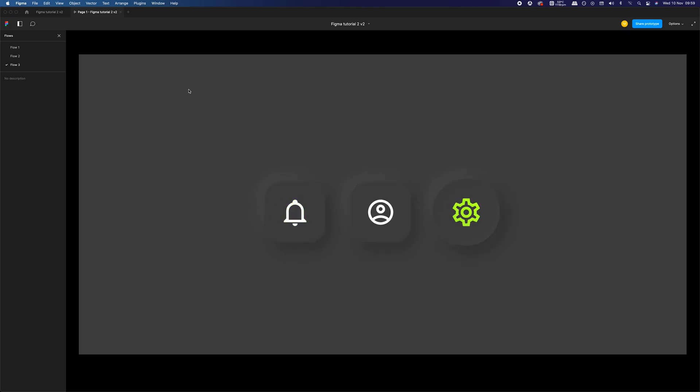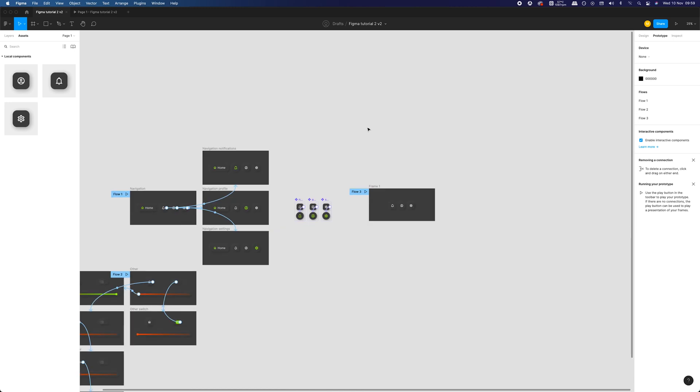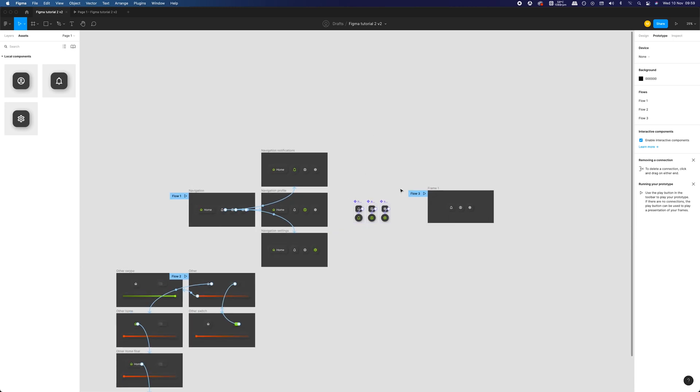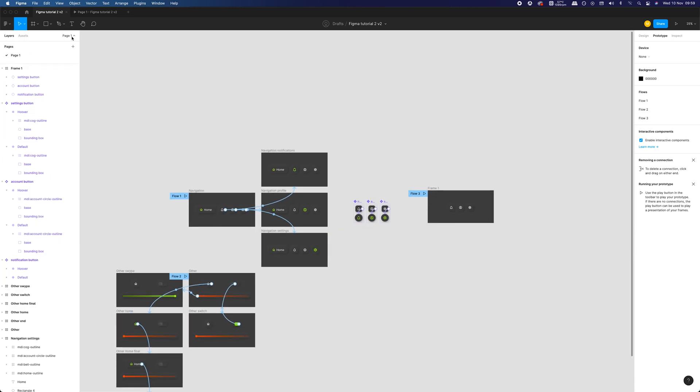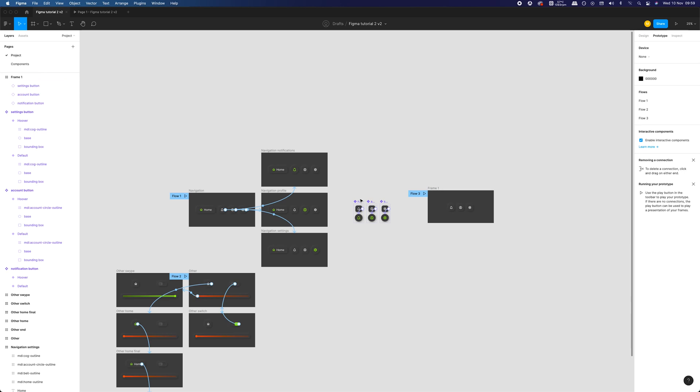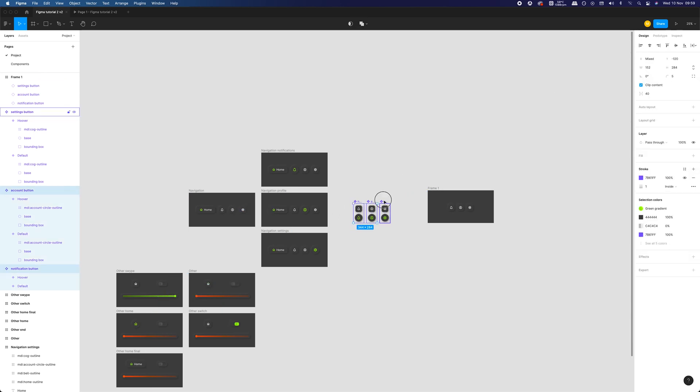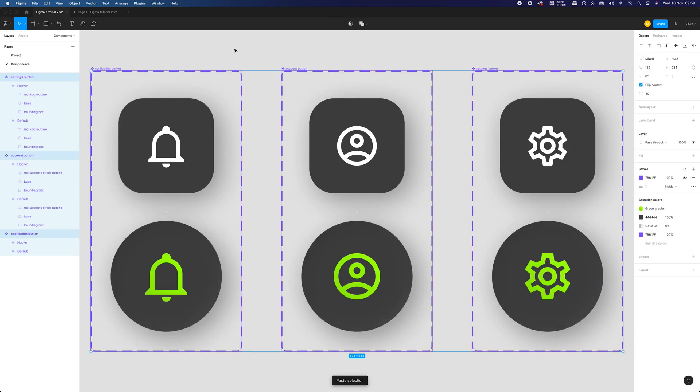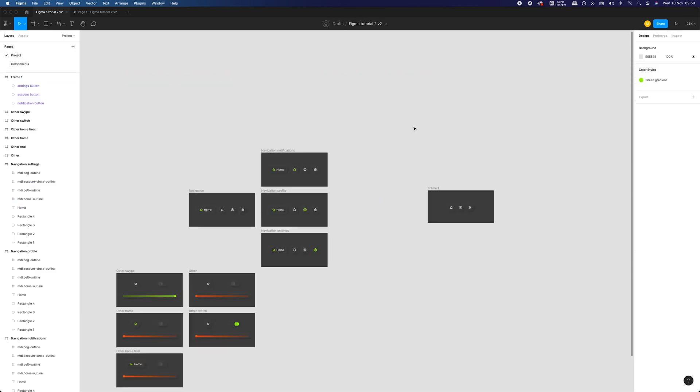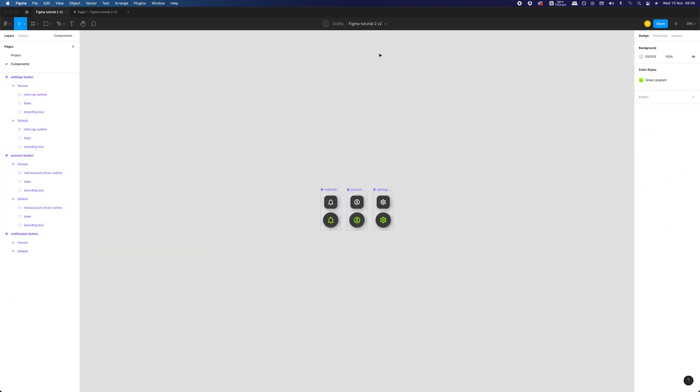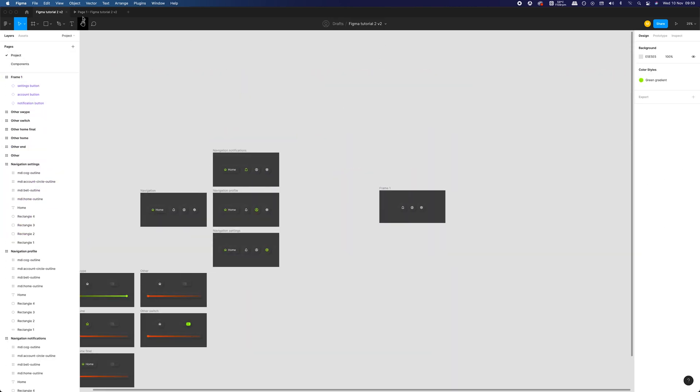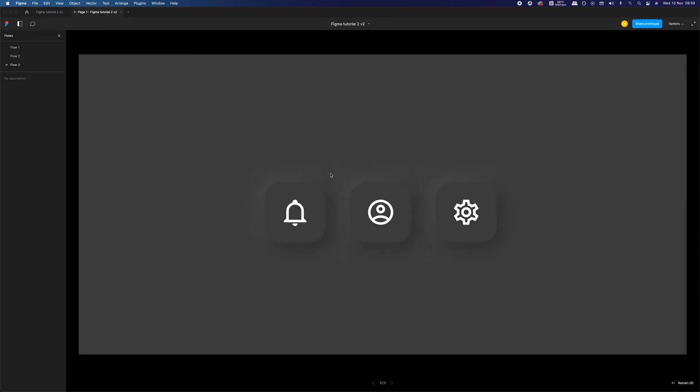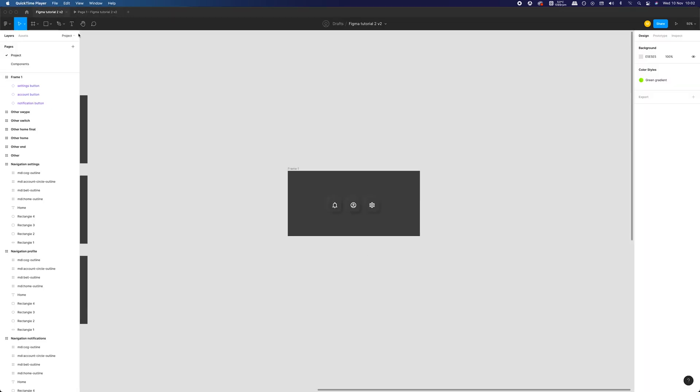The cool thing you can do with your components is to create a dedicated page for them within your project or even a dedicated project so you can use them as a library that can be used across all different projects within and outside your own Figma account. For now, we will create a dedicated page inside this project. We can move them by simply copy-pasting them to the new page and deleting them from the first one. As you can see, everything still works, although the components are within different page of our project.